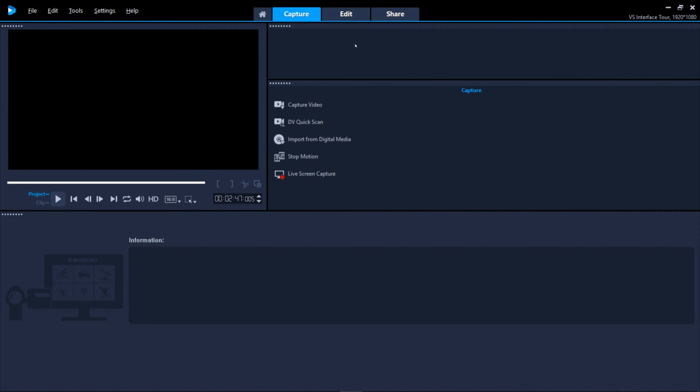In the Edit tab, you can easily import files that are already on your computer. But if you need a live capture or get content off your external devices, the Capture tab is where to do this.